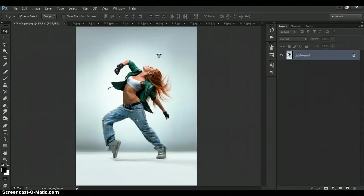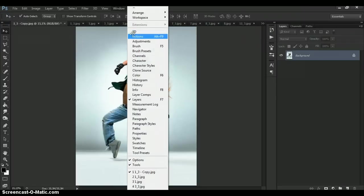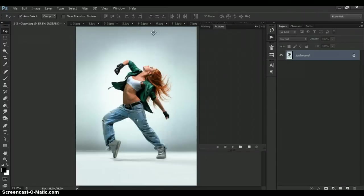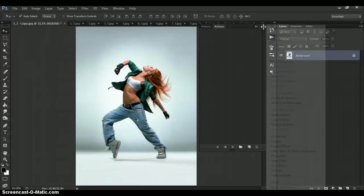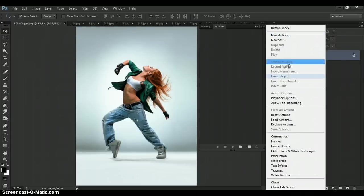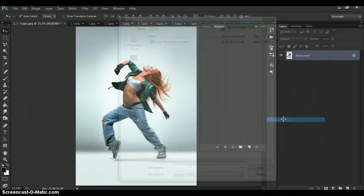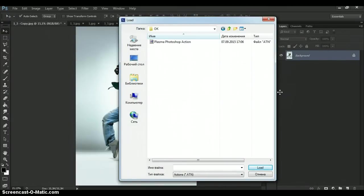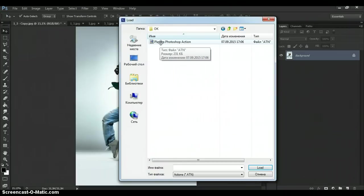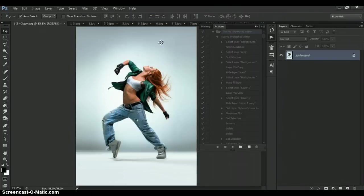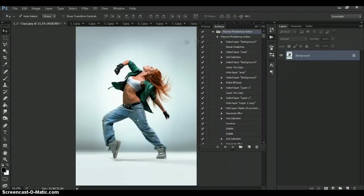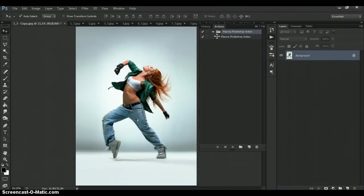And now open your action. For that go to the window, actions. Click on menu icon at the right. Select load actions. And just make double click on plasma action.